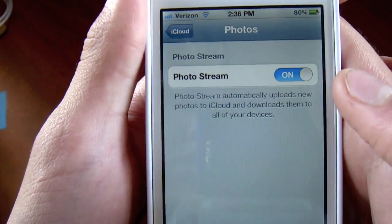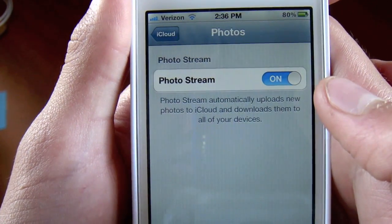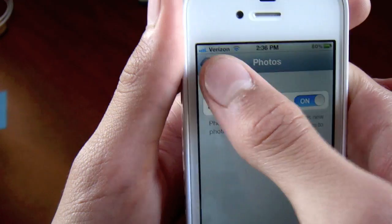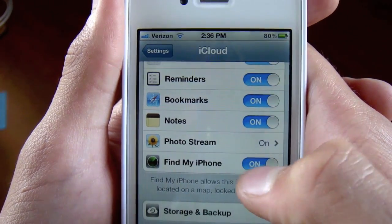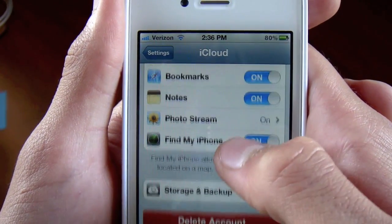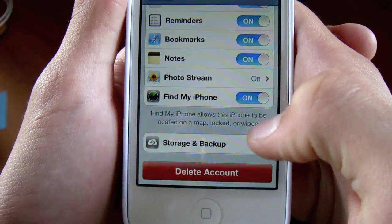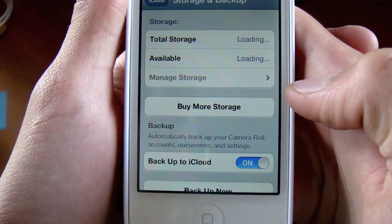Photo stream will save all of your pictures you've taken and automatically upload them to the cloud for you. And of course, Find My iPhone is going to be integrated. You can also have the delete account button, so you can delete it whenever you want.